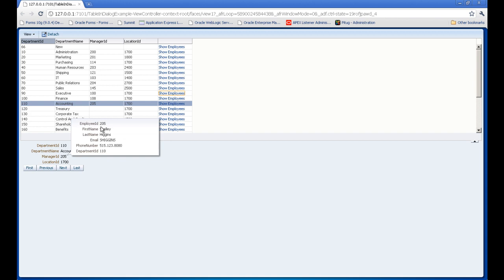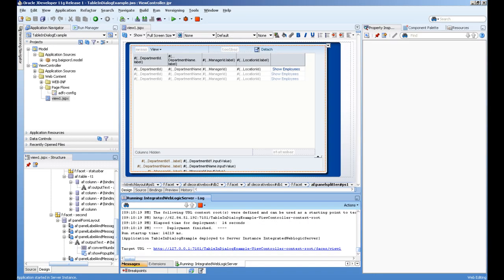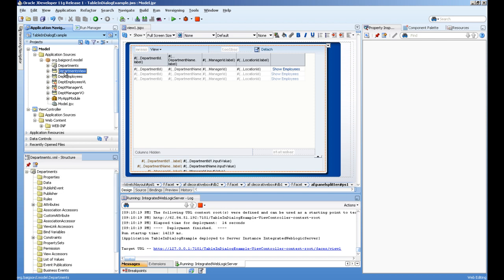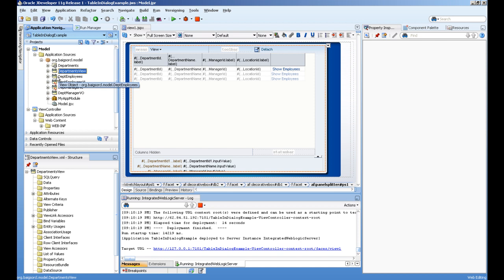Let's see how to create this example. In the model project, I've created the department entity, departments view object, and two read-only view objects.